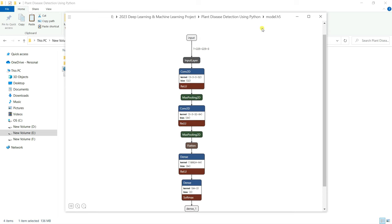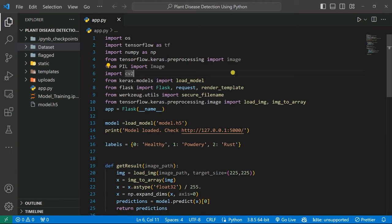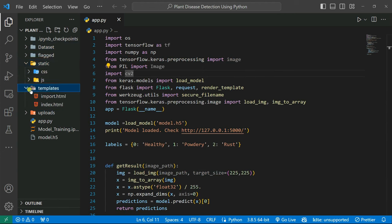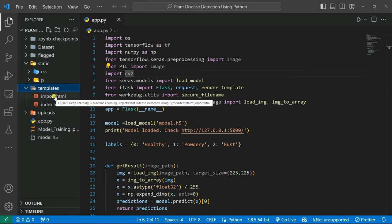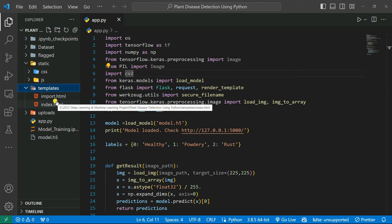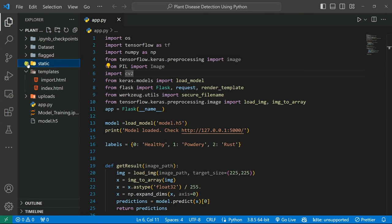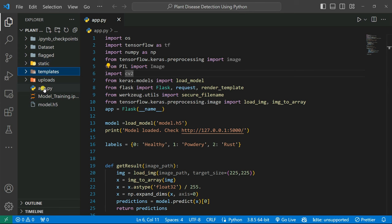Now we'll use this model file to build a web application using Flask. This is the code structure — we create a folder called static containing CSS and JavaScript files, and a folder called templates containing our UI files like input.html and index.html. You don't need to worry about the template code — you can get it from the GitHub link in the description. The main code is inside app.py.